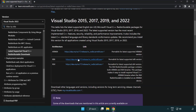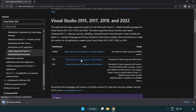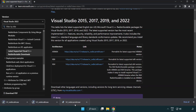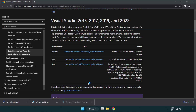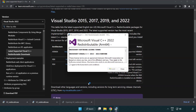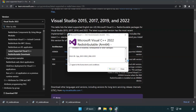Download 3 files. Install the downloaded file. Click I agree to the license terms and conditions and click Install.